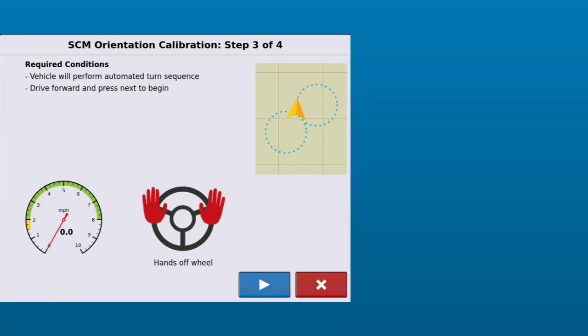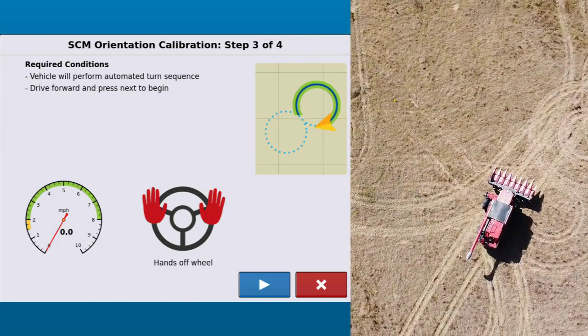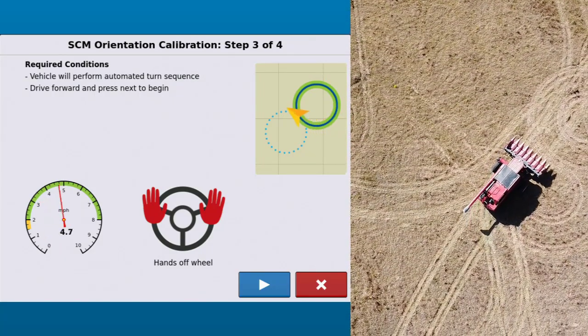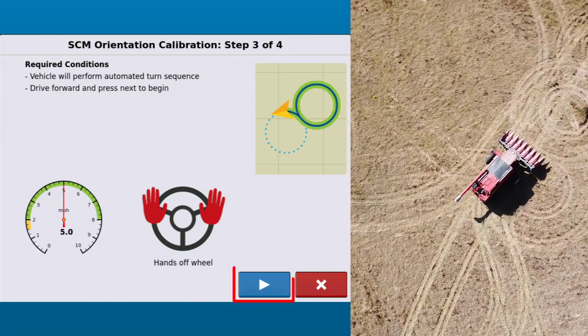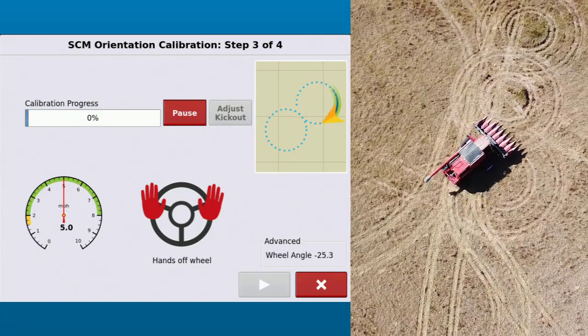Turn the vehicle around and position it in the same location. In the next steps, the vehicle will perform an automated turn sequence as it determines the orientation of the steering control module. Drive forward within the specified speed range, then tap the next arrow to start calibrating.